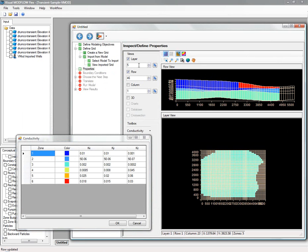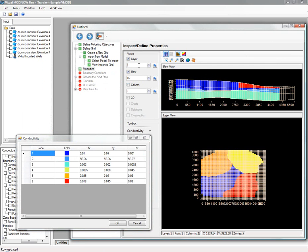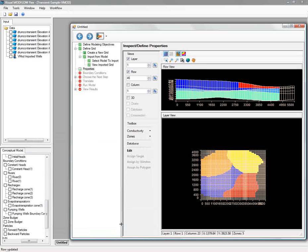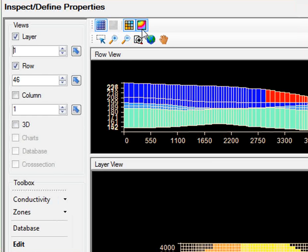And again, the toolbox above the viewers allows you to change from different zonations, whether it be color shading, cells, and showing contours in either a plan or a cross-section view.